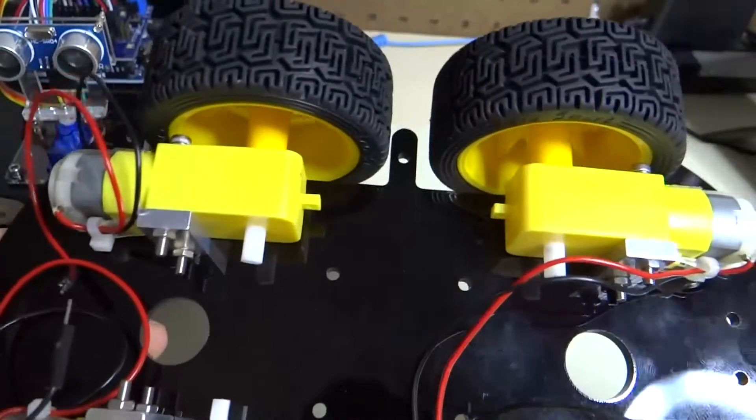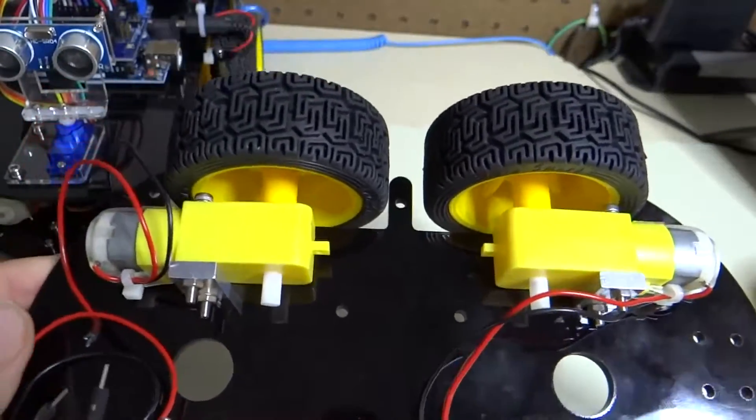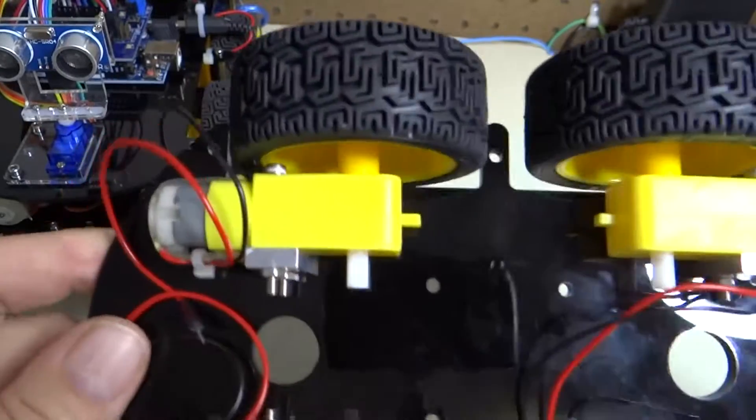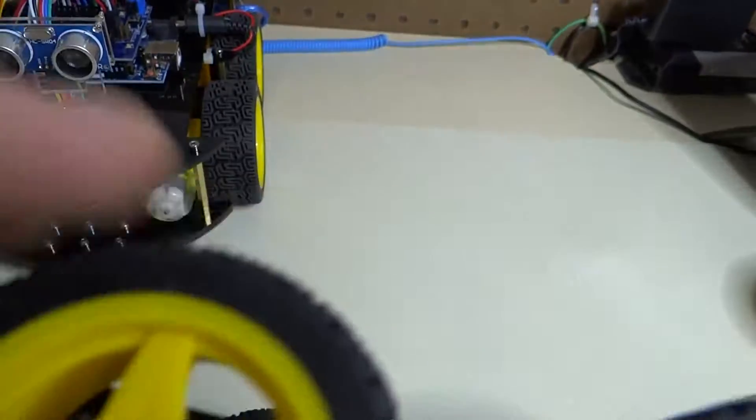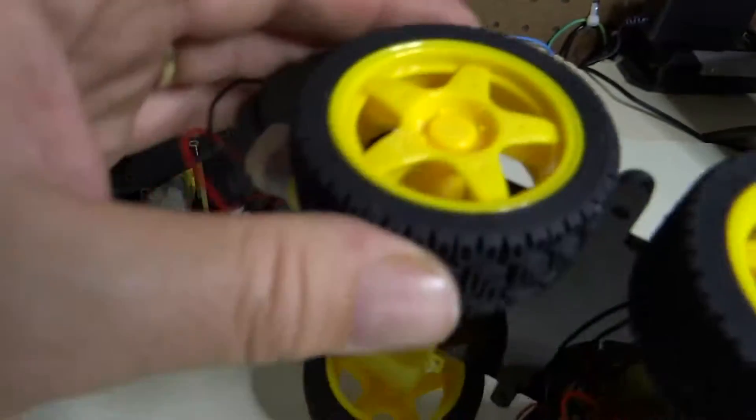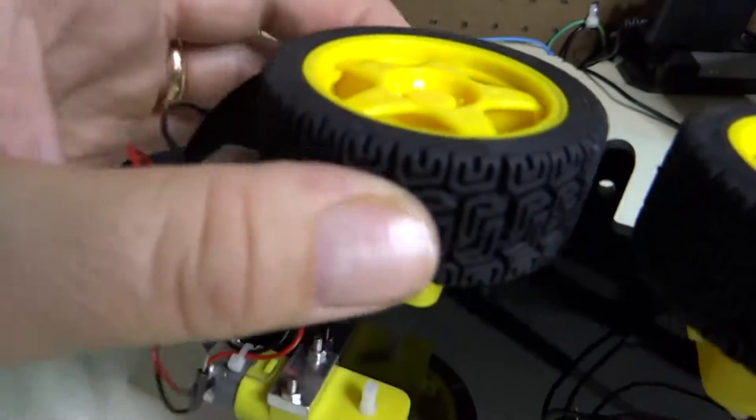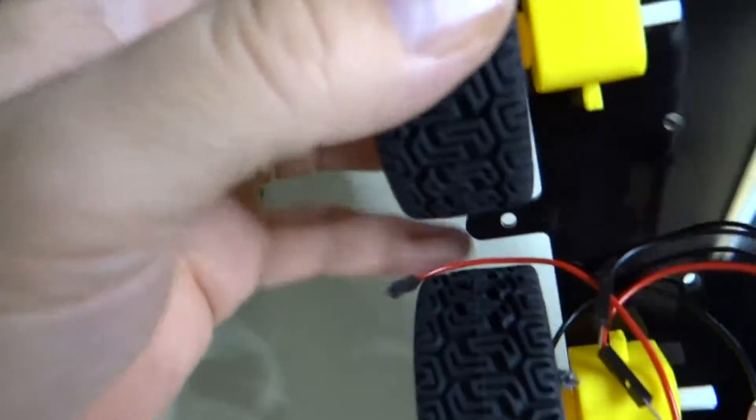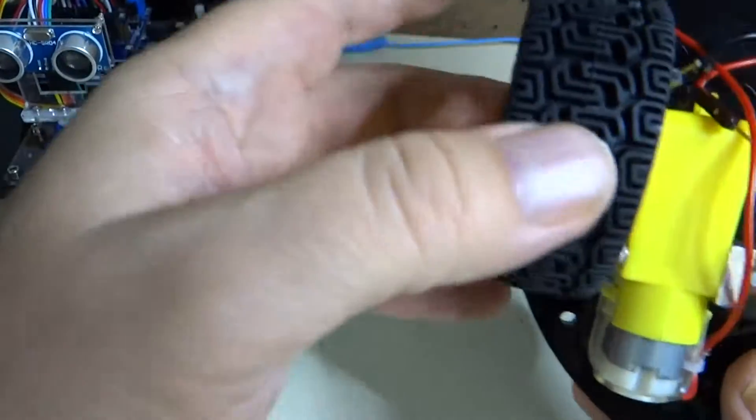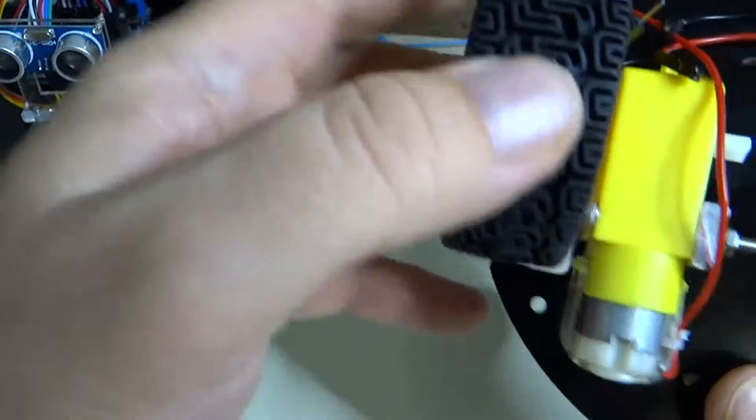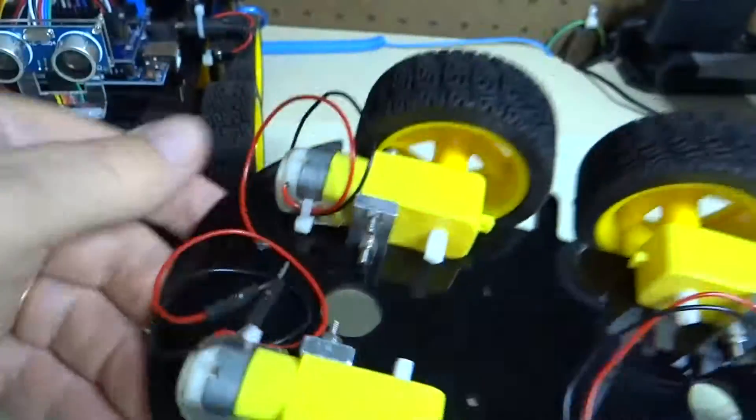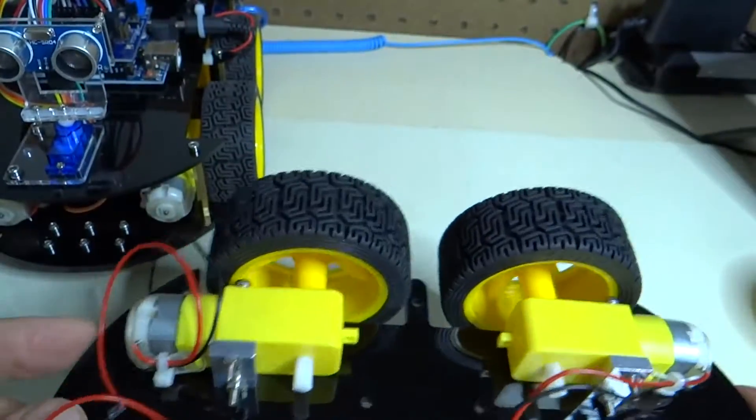Check number five, are the motors mounted solidly to the chassis? So we'll just wiggle the wheels here to test that. They all seem nice and firm. The motors don't seem to be turning at all. Check number six.